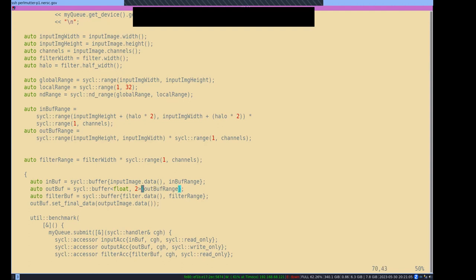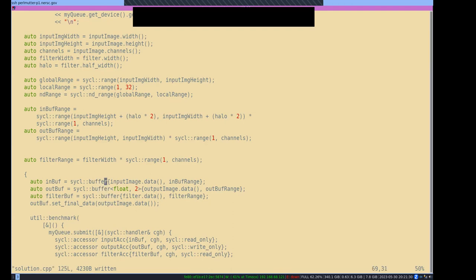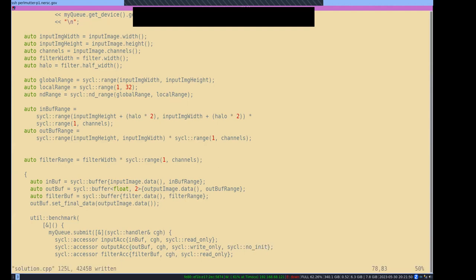Instead of using set_final_data, we could have just passed output_image.data() directly and used a no-init accessor here to say please do not mem-copy to this allocation on device before writing into it. In SYCL there are lots of ways to do kind of the same thing.